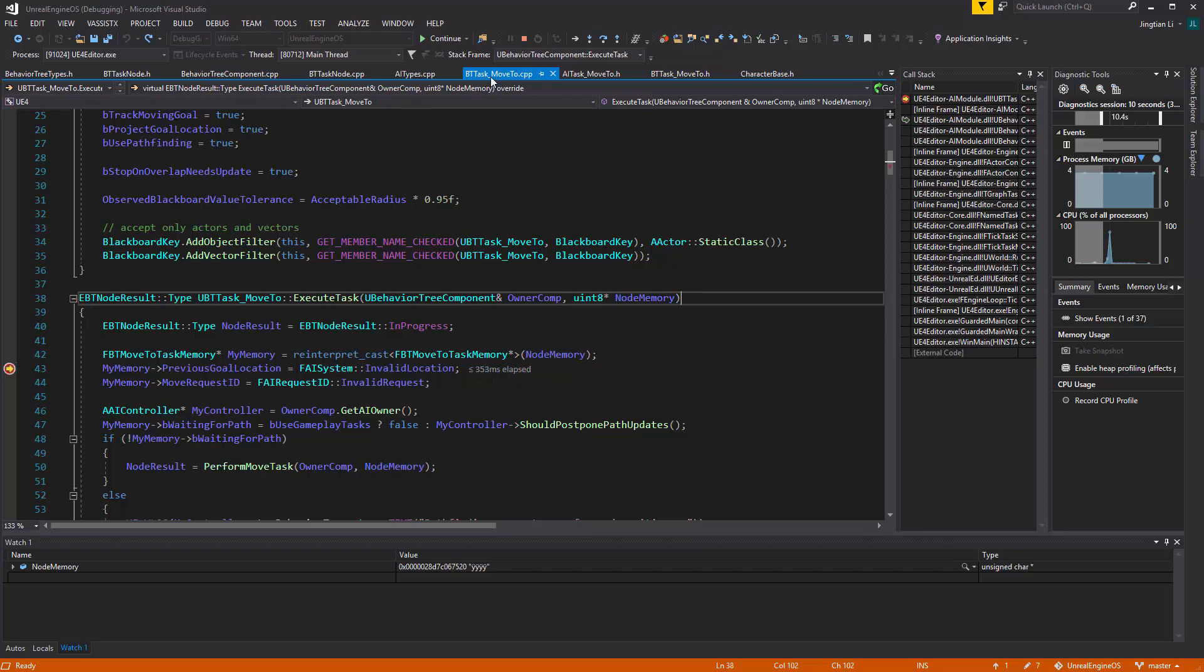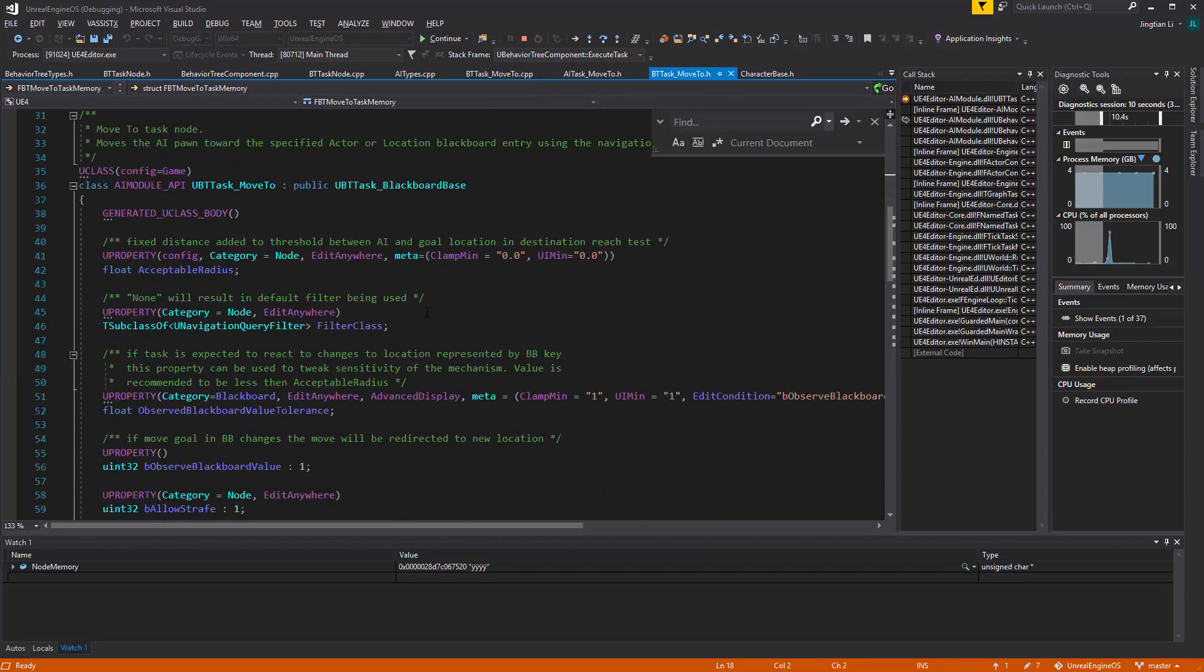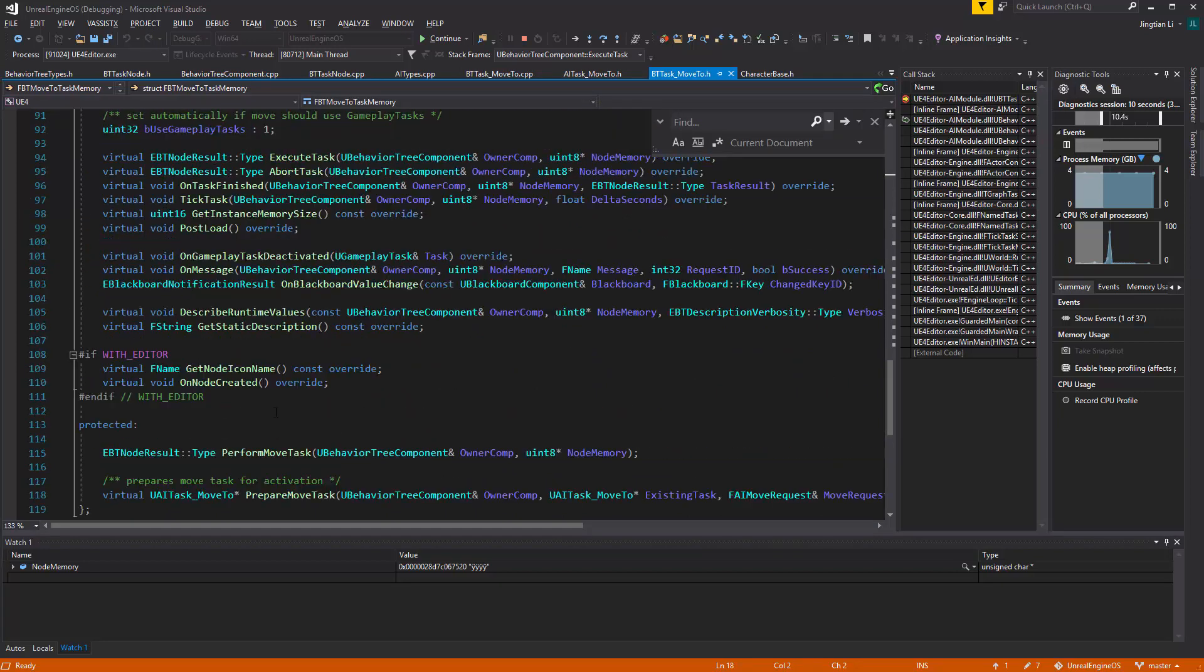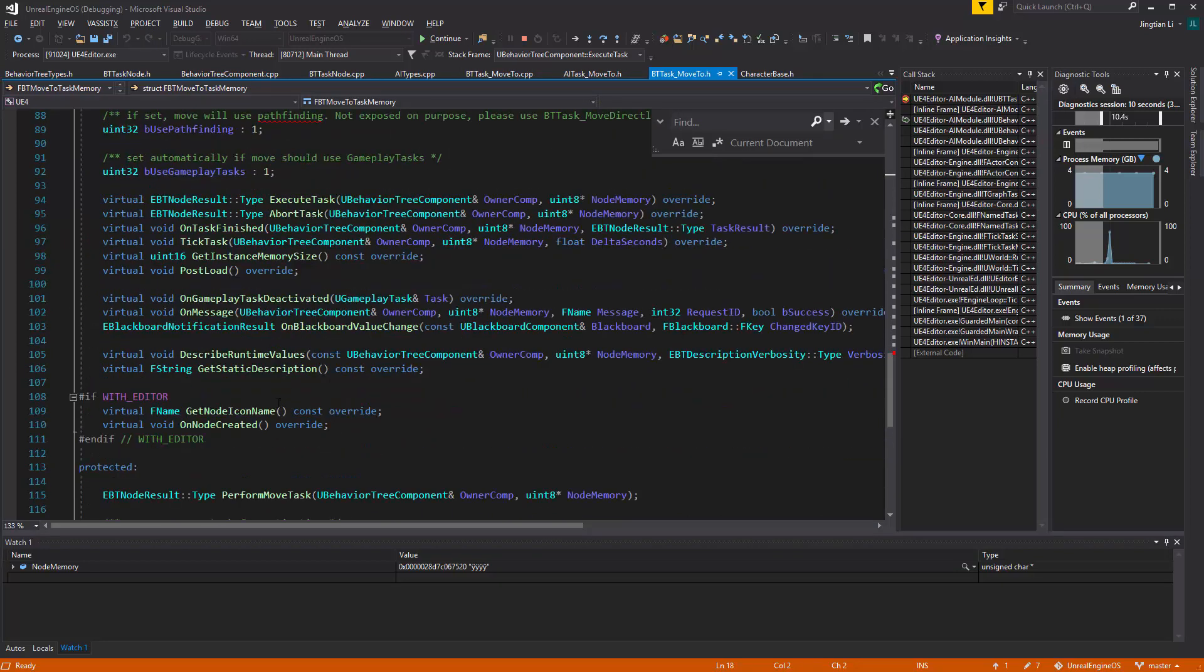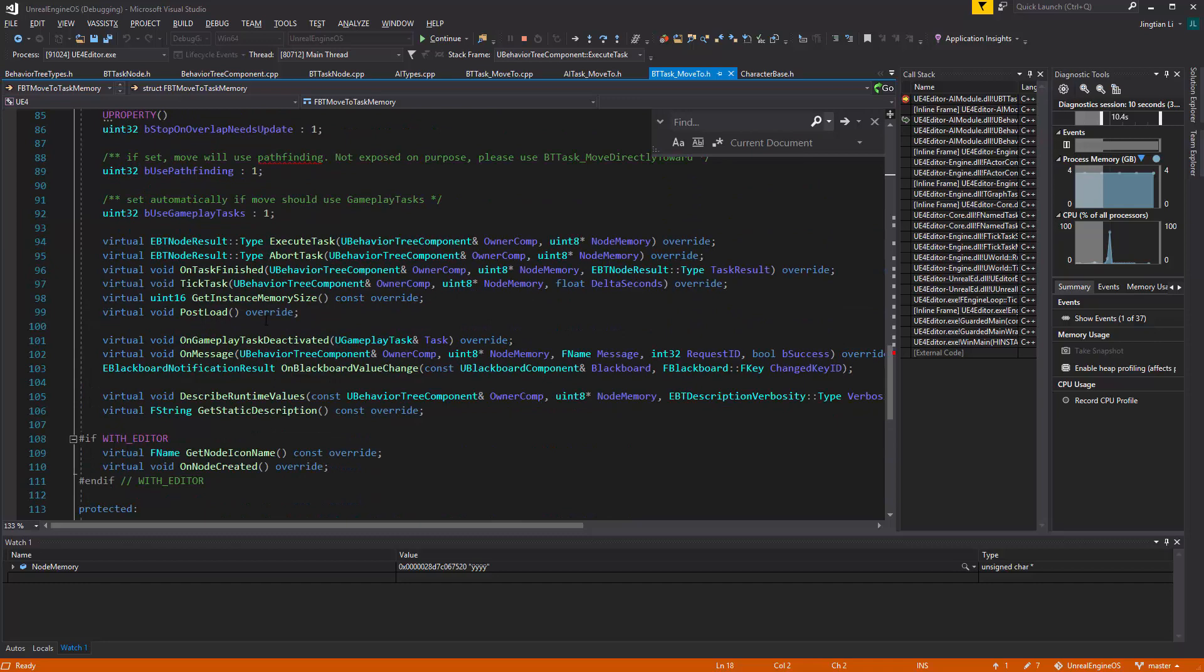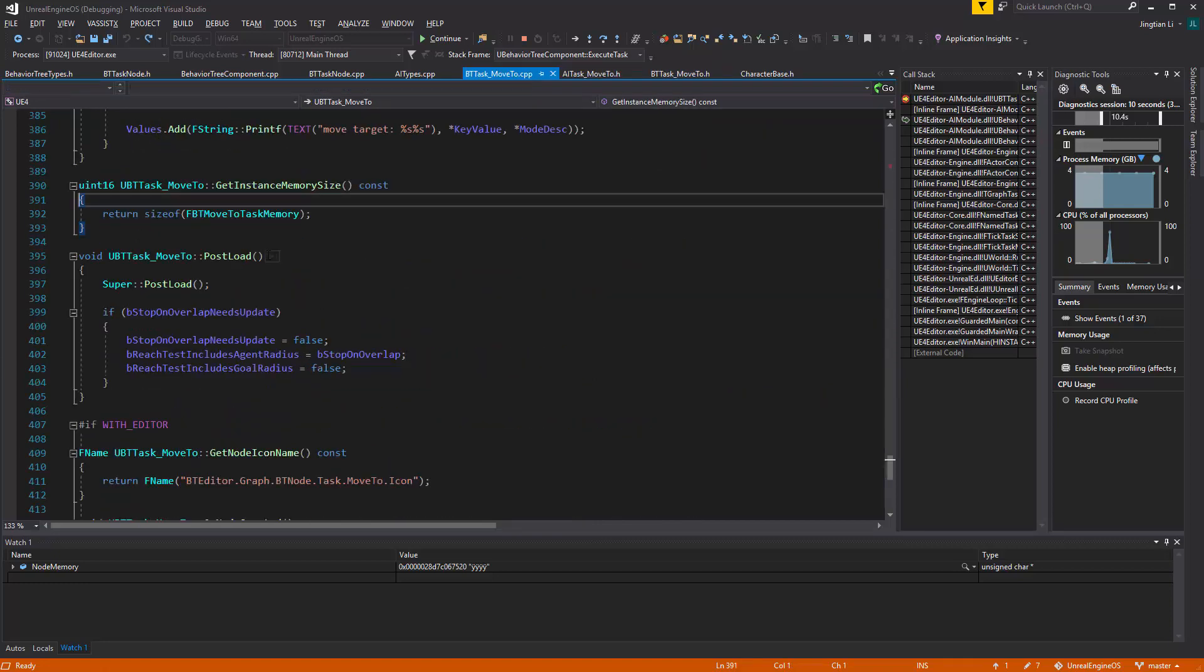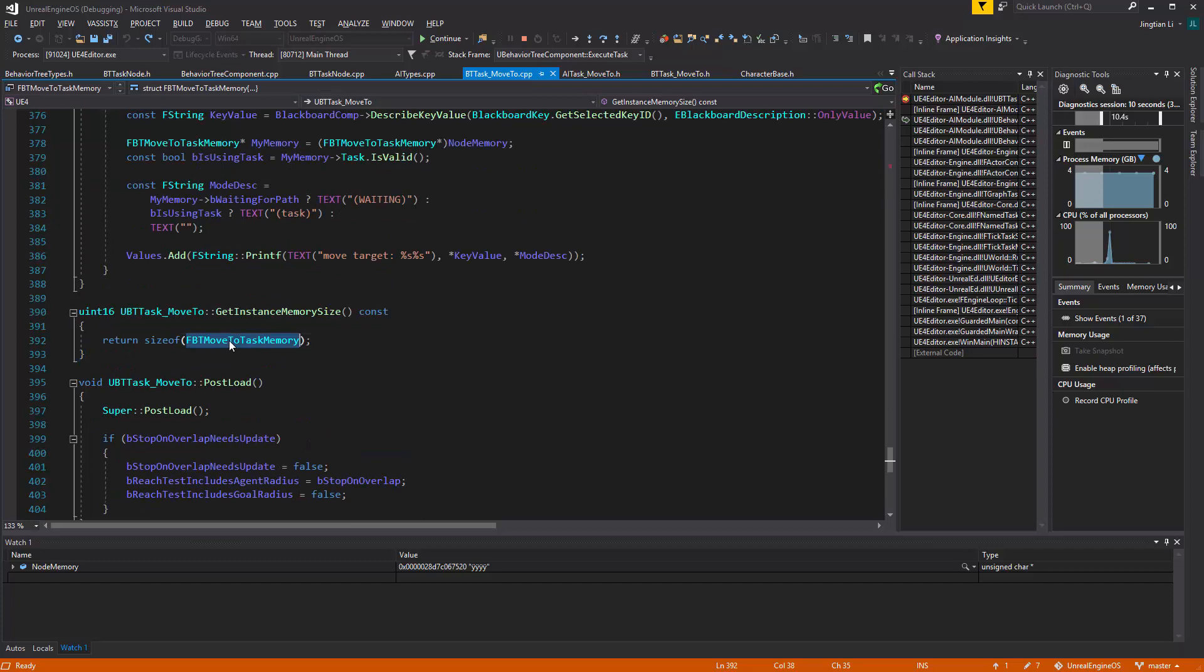So go down to the header file. There is a function called getInSystemMemorySize. You can see it's a virtual function already here. So getInSystemMemorySize will be the size you want the system to allocate for you. And here inside of it, you can see it's returning a size of this particular type.